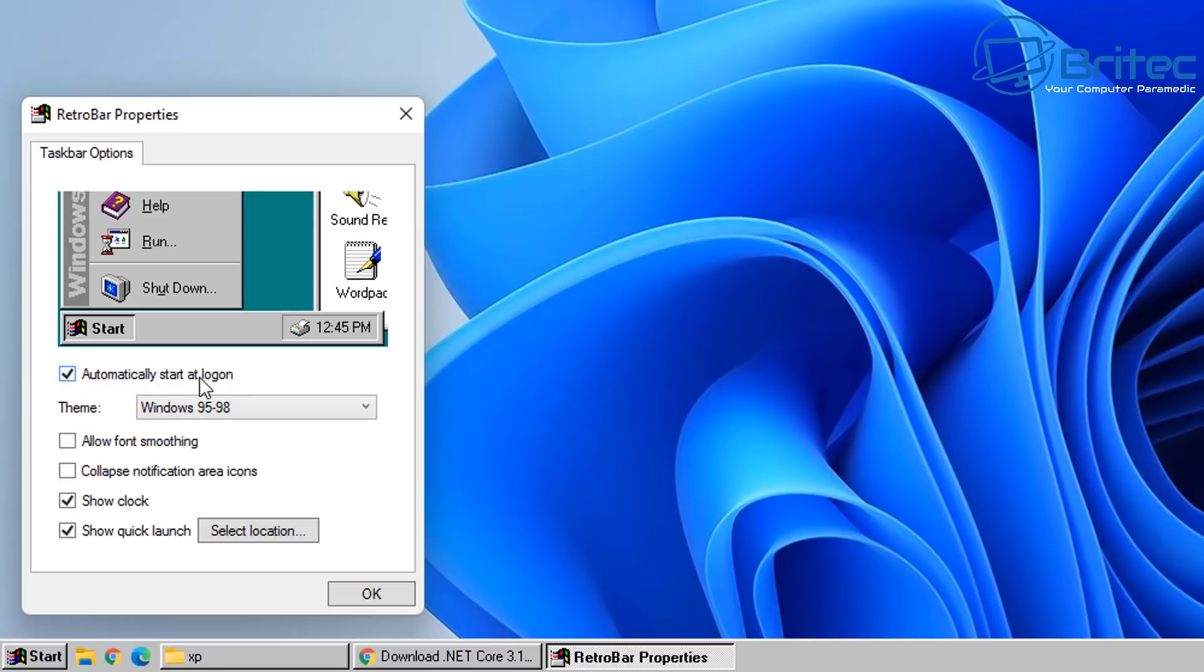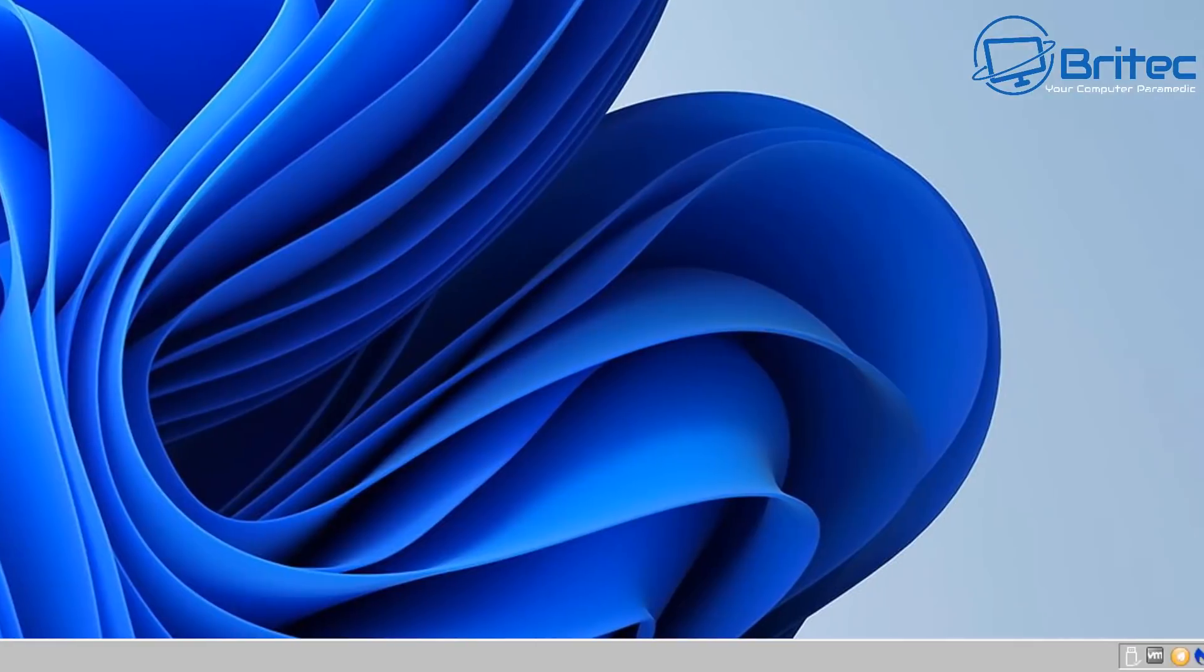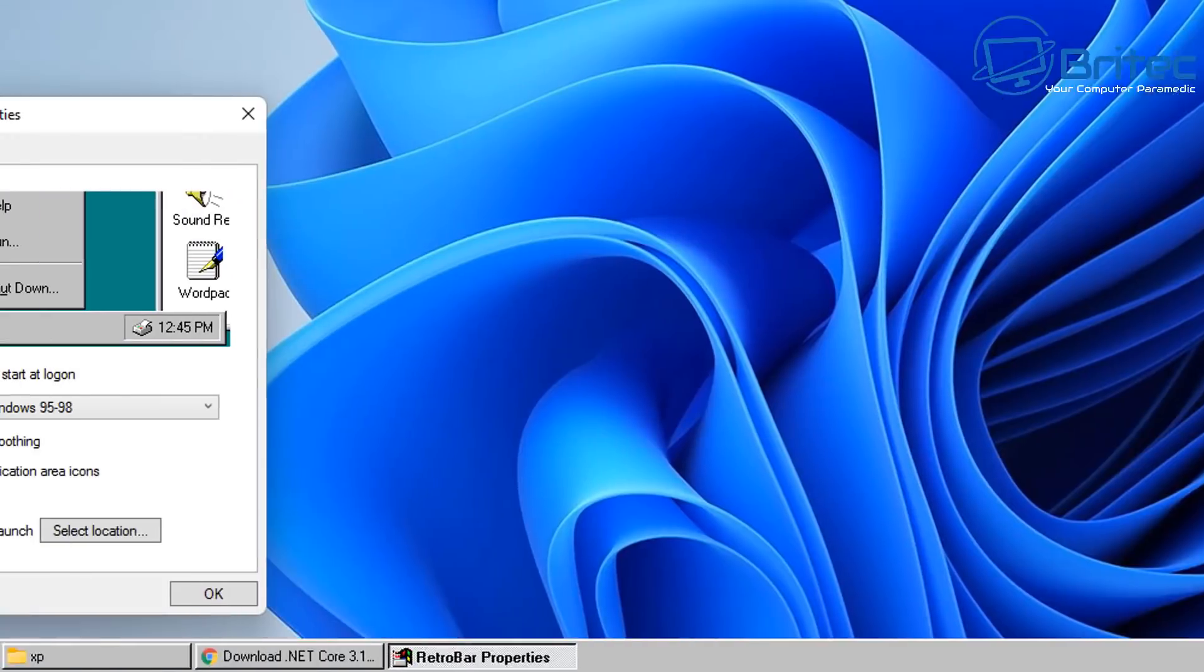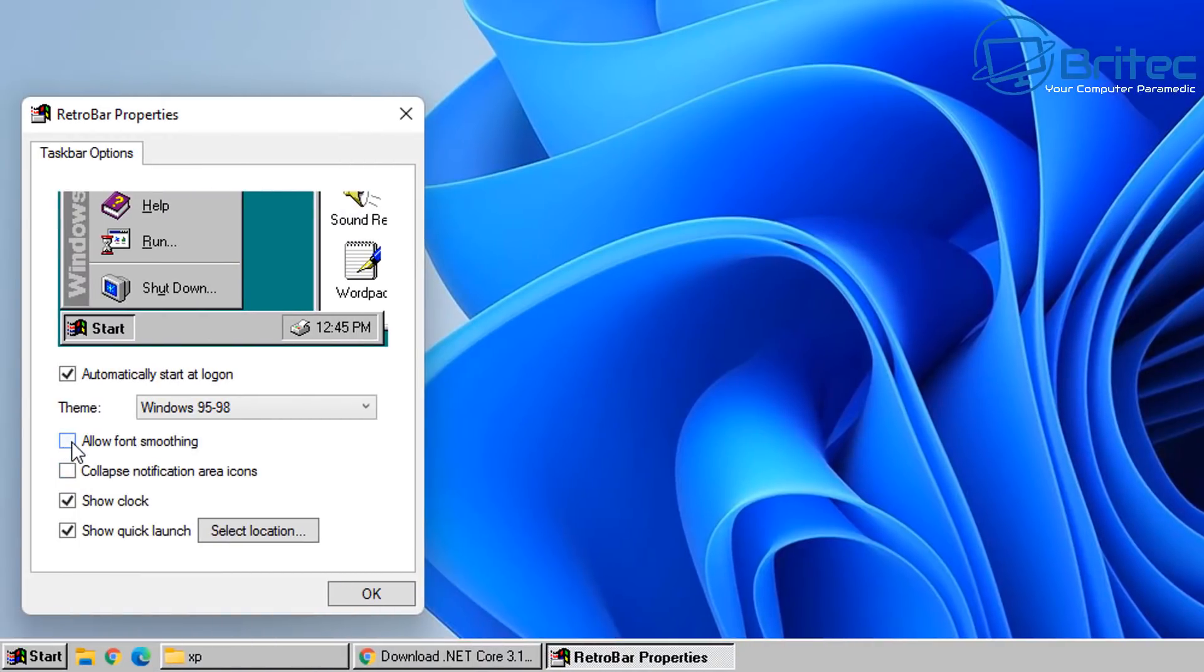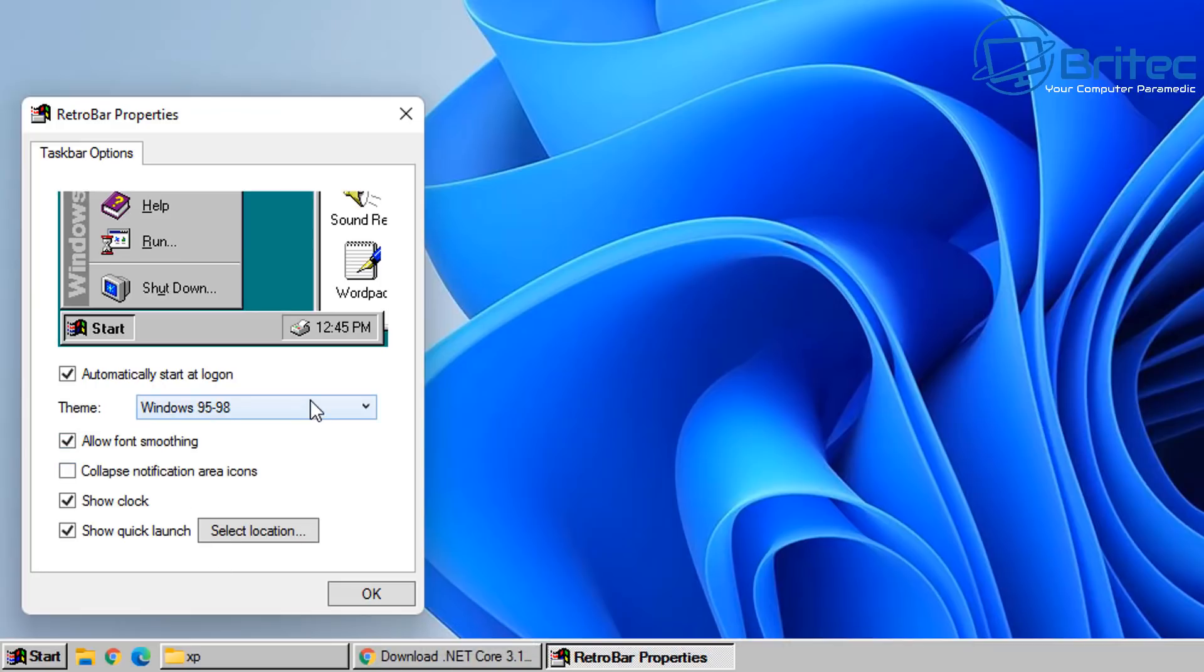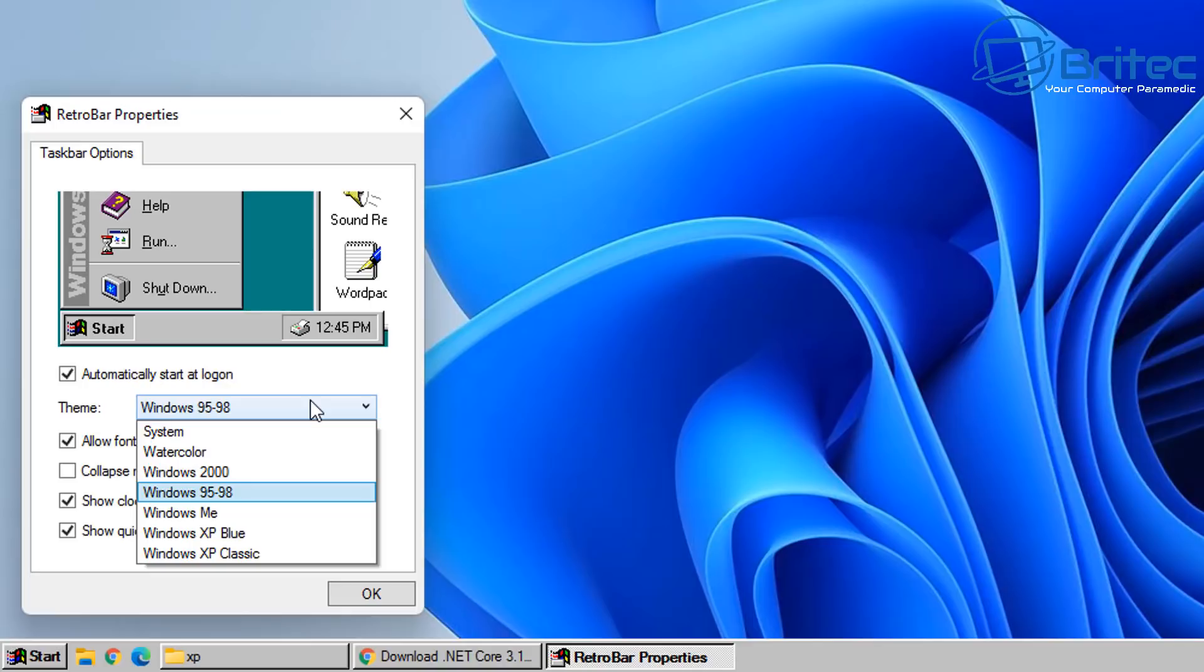Automatically start on logon. So basically when we boot our system up the RetroBar will automatically load up. And we also have some other options here which is the collapse notification area icons. Now if I click on this you'll see it just basically collapses this area here just like it used to. So if you want that feature on you can do that. Also allow fonts moving. If I click on this you can see how much it smooths up the fonts here. Makes them look a bit more sharper.